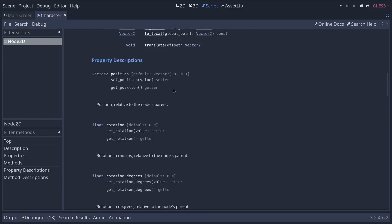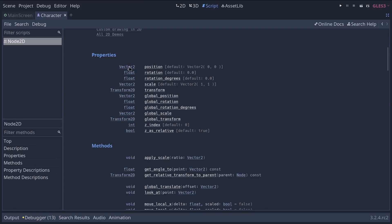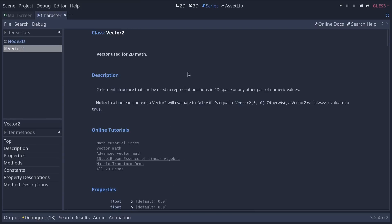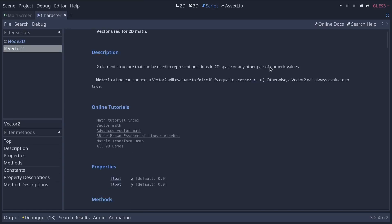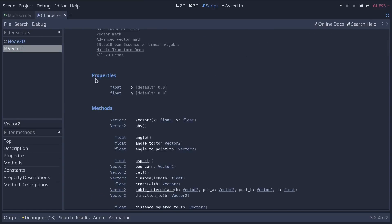For example, next to the position, to the left, I see the word vector2. It's the type of this property, meaning that the position is a vector2. I can click on it to jump to the reference page for the vector2 type and see that it has two properties, x and y.